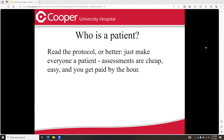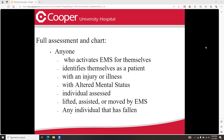So let's go over who's a patient. Everybody is that calls 911. Every patient gets a full assessment and chart — for people who activate EMS themselves, identify themselves as a patient with an injury or illness, altered mental status, anyone that is assessed, anyone that is lifted, assisted, or moved by EMS, any individual that's fallen. So a pretty wide variety of people here.